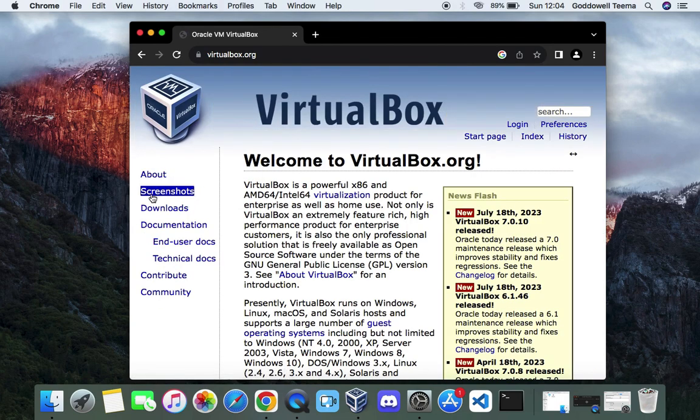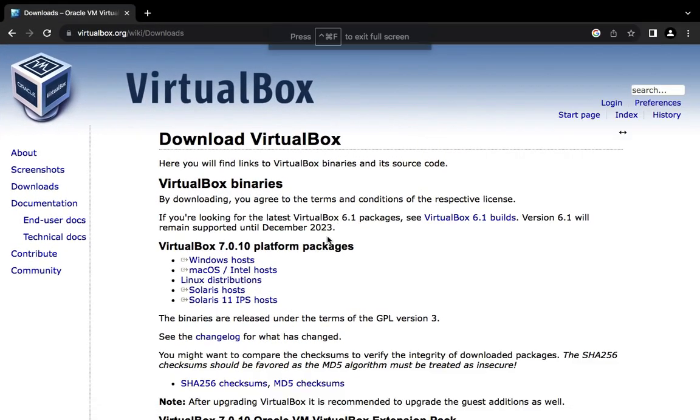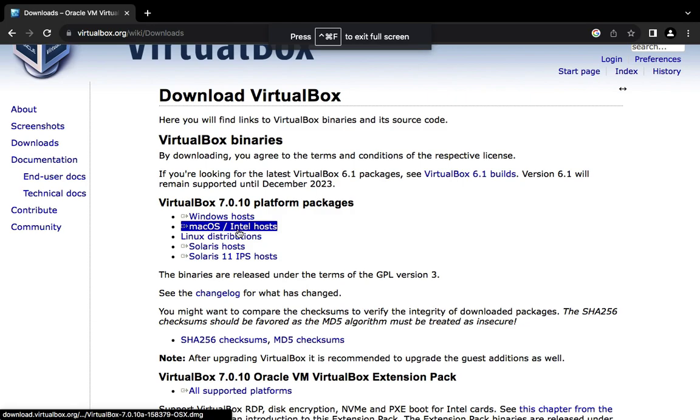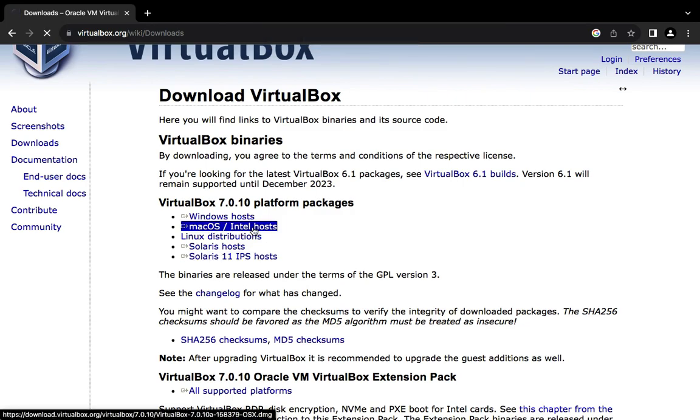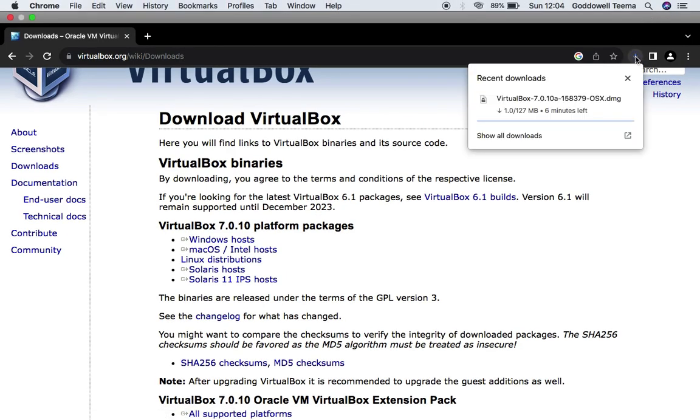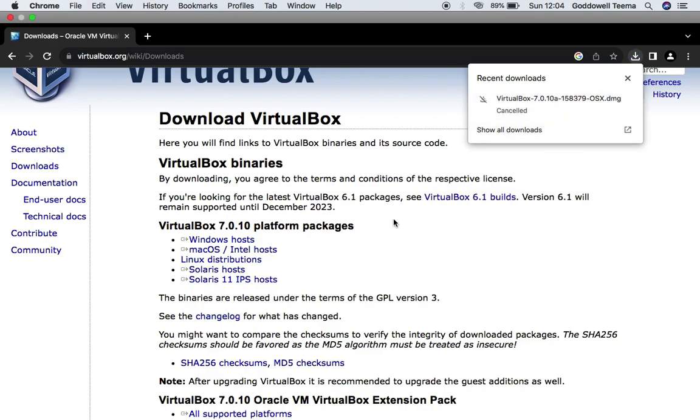Now we can click on the download tab at the left. You can see VirtualBox for Windows, macOS, Linux, and other operating systems. Click on VirtualBox for macOS and it should start downloading. I already have it installed so I'm not going to install again. You just have to download and install it just like every other software.